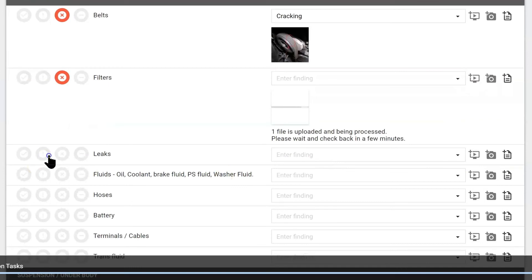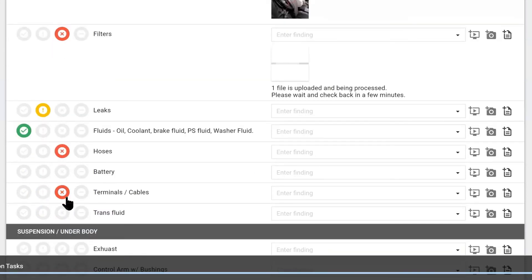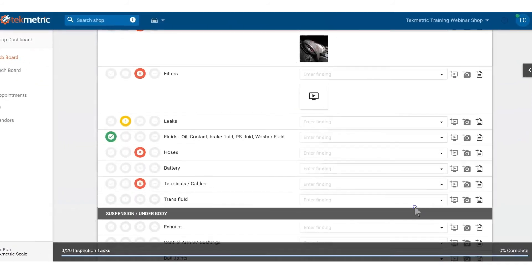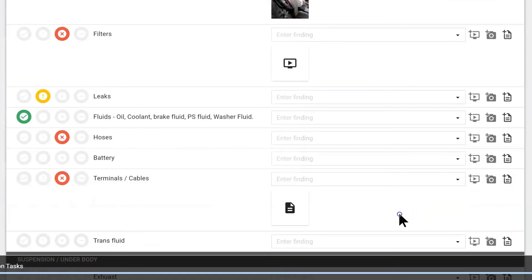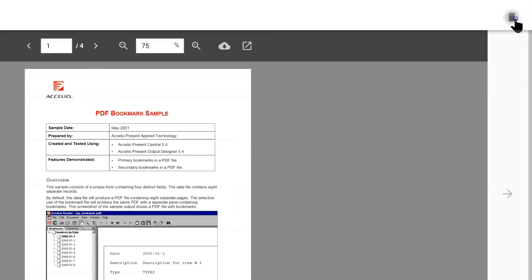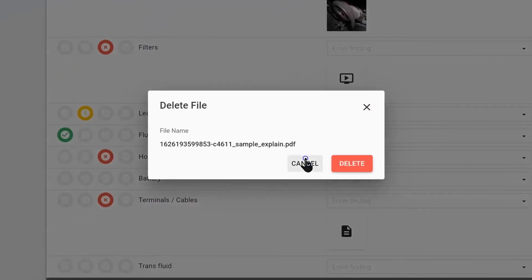We can go through the list marking anything red or green. Then imagine we have some sort of diagnostic job — you can also put a PDF on the DVI. I am going to upload a PDF by hitting the PDF symbol and selecting a sample PDF. Here we can have a diagnostic log or wiring schematics and add it to our DVI. If we select it we can see whatever we added — the diagram or the diagnostic log — or we can delete it.